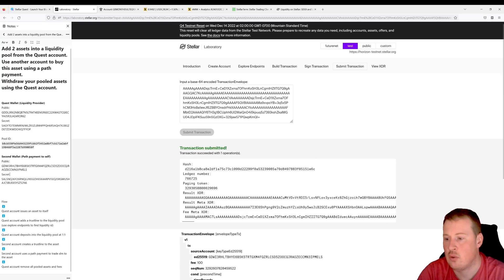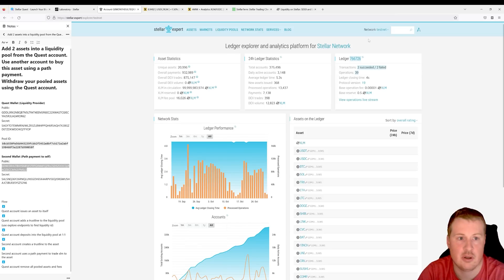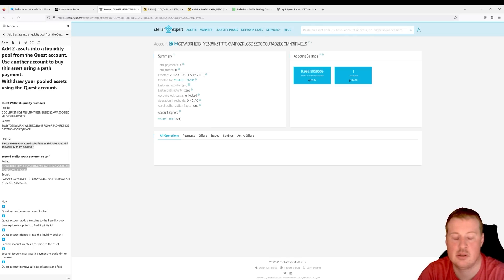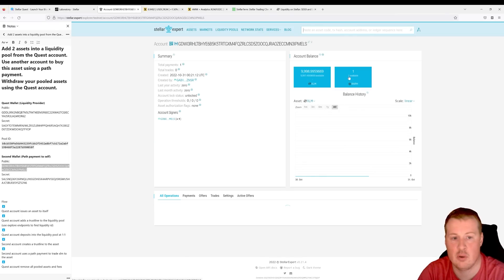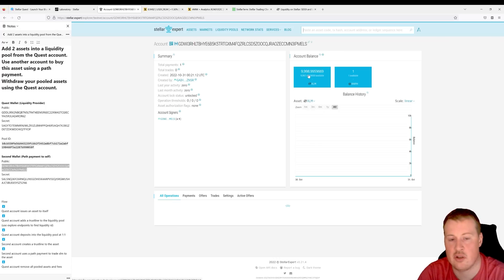If we look up this second account on Stellar Expert, we should have some RAF in there. There it is — we got 1 RAF, and it only cost us just over 1 XLM.